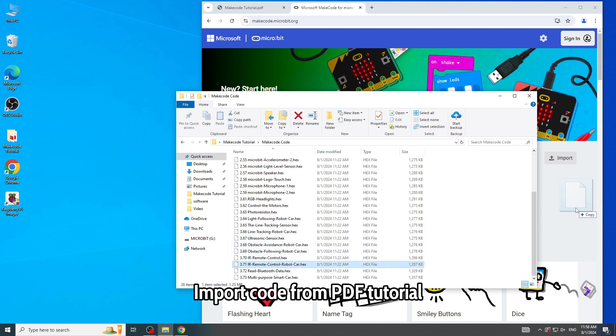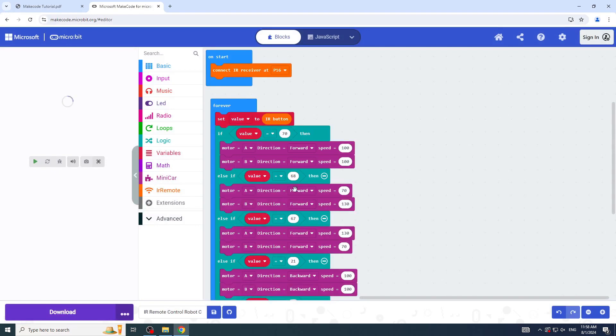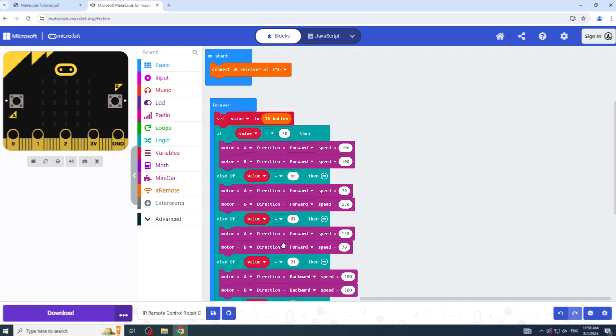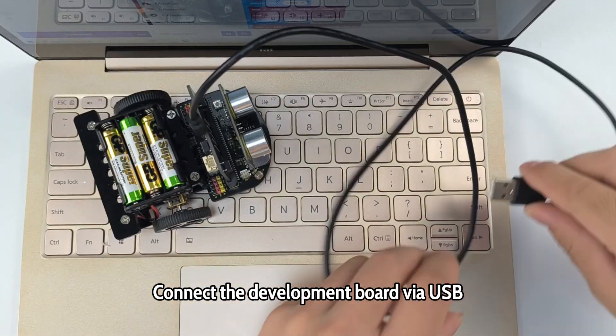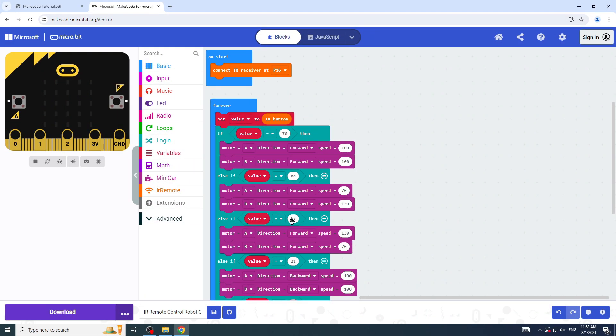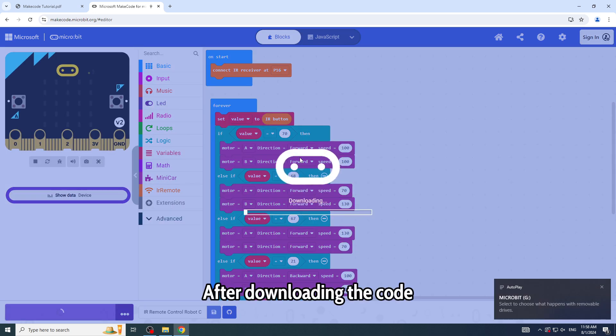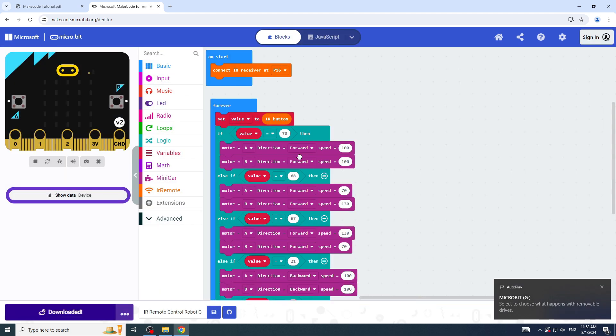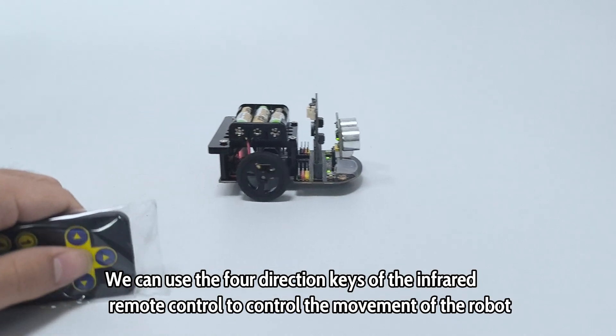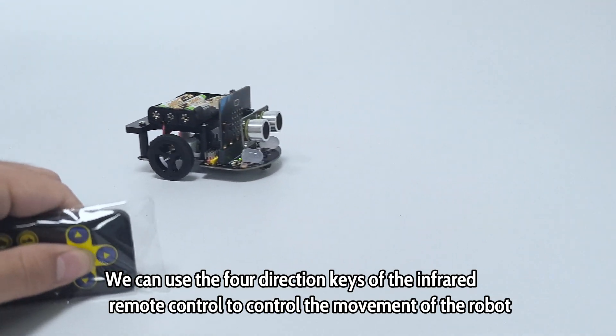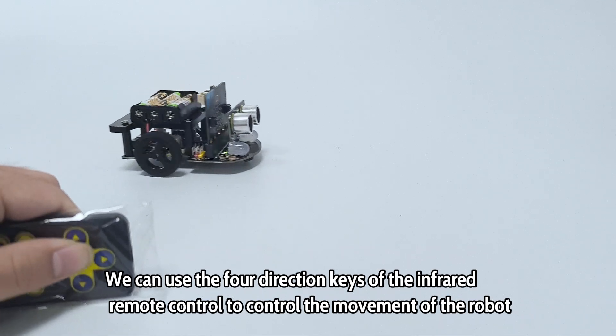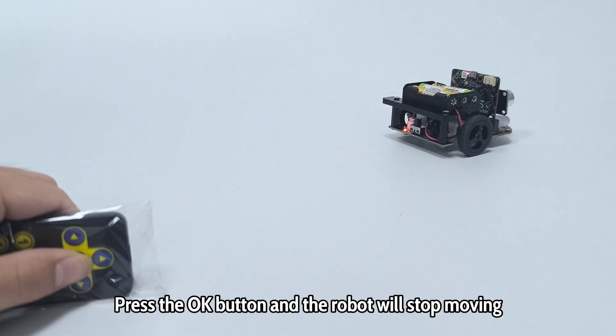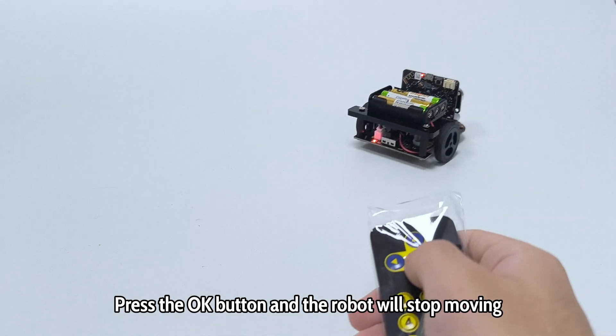Connect the development board via USB. After downloading the code, we can use the four direction keys of the infrared remote control to control the movement of the robot. Press the OK button and the robot will stop moving.